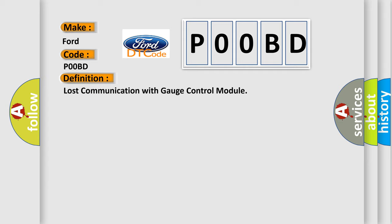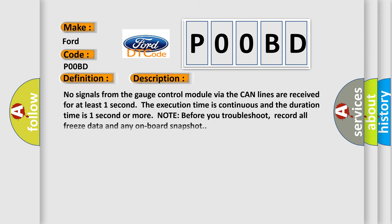And now this is a short description of this DTC code: No signals from the gauge control module via the CAN lines are received for at least one second. The execution time is continuous and the duration time is one second or more. Note before you troubleshoot, record all freeze data and any onboard snapshot.